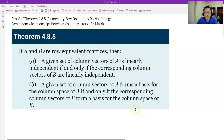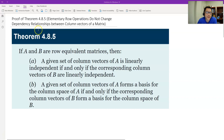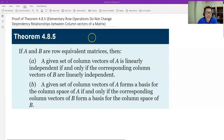Hello, this is Paul from Fursa Tech. In this video, let's prove Theorem 4.8.5: Elementary row operations do not change the dependency relationship between column vectors of a matrix. This is an important result.